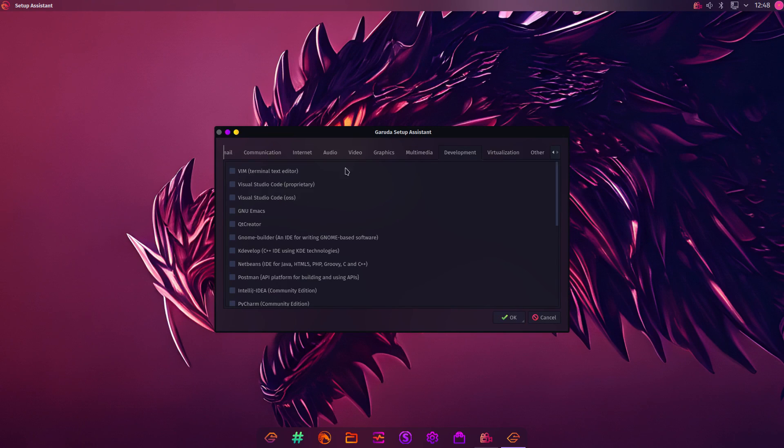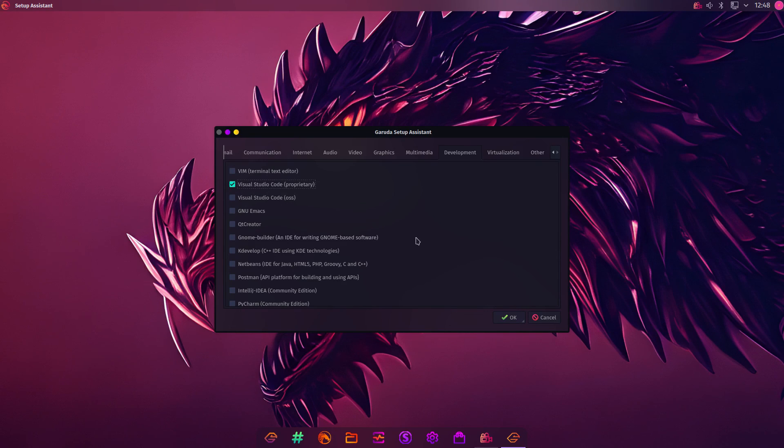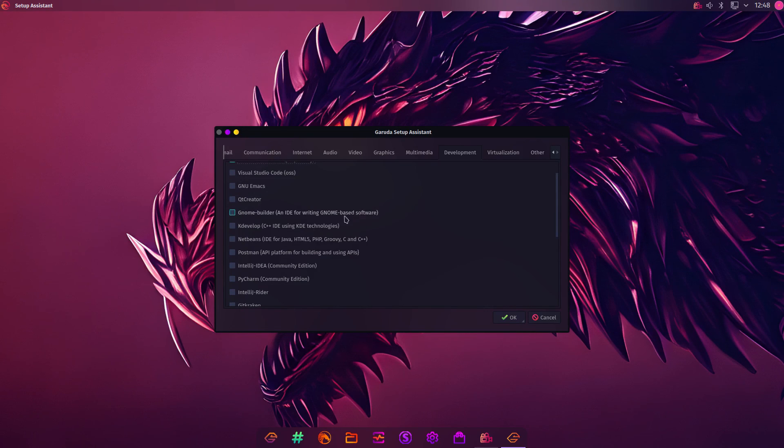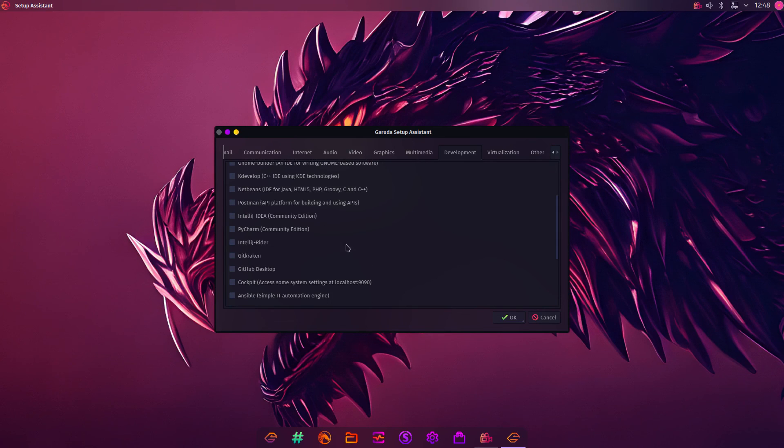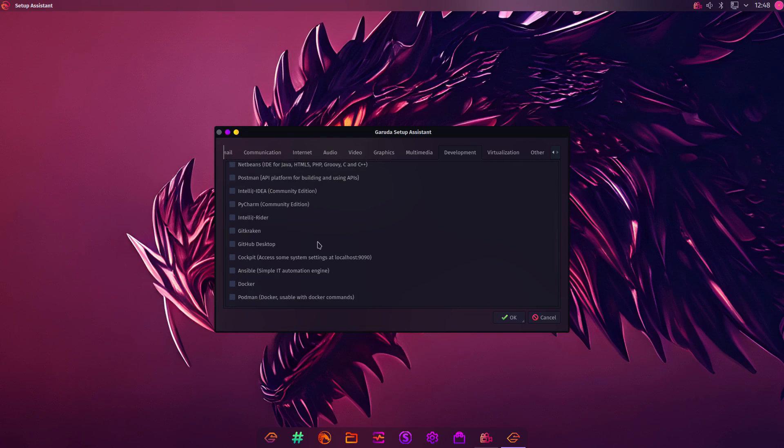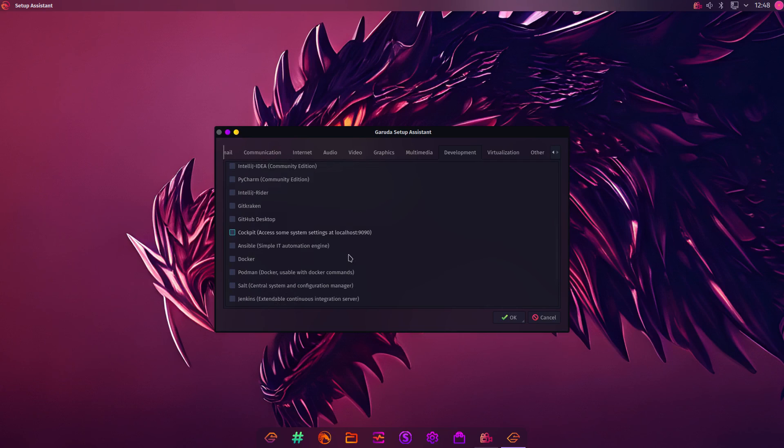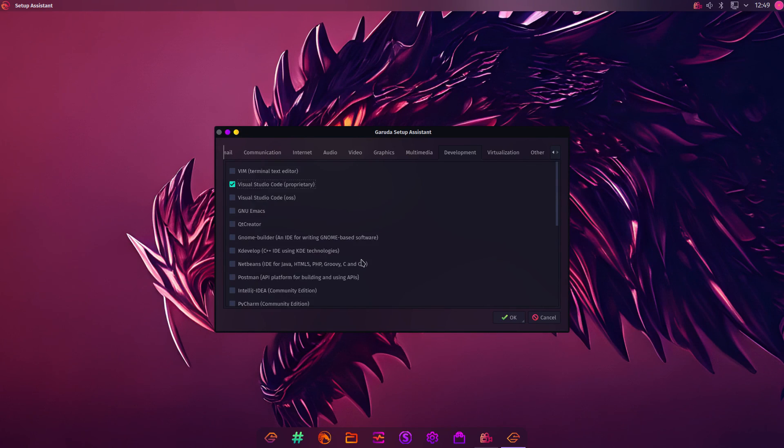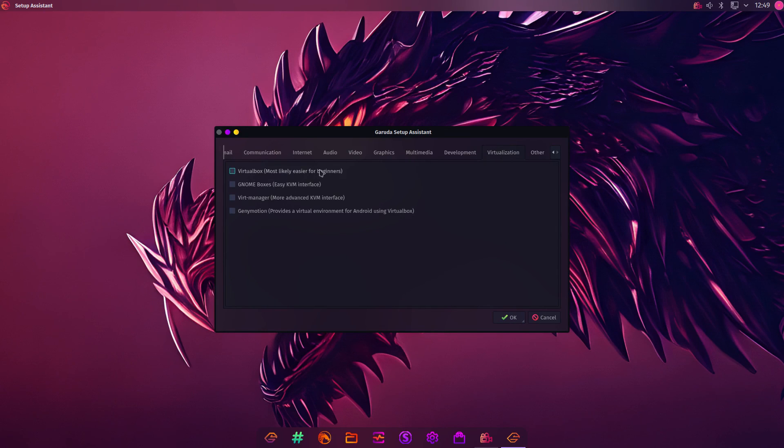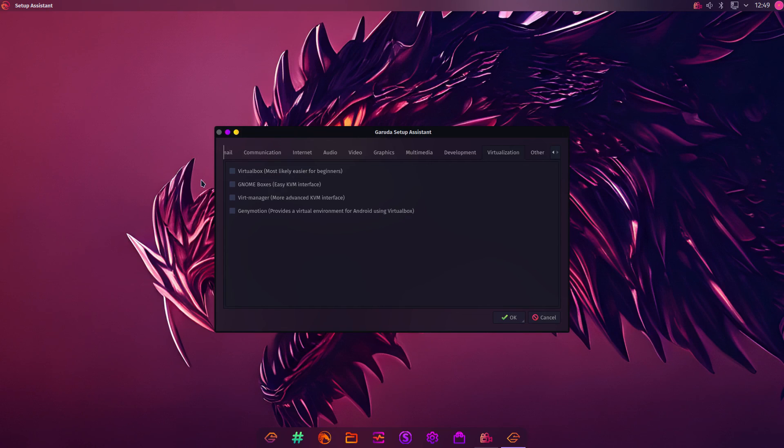And then Development. You've got Visual Studio. You can choose the proprietary version. There's also KDevelop and NetBeans. PyCharm, the Community Edition. GitHub. If you want to install GitHub. And Docker as well. Virtualization software. You can install VirtualBox. And GNOME Boxes. KVM, etc.